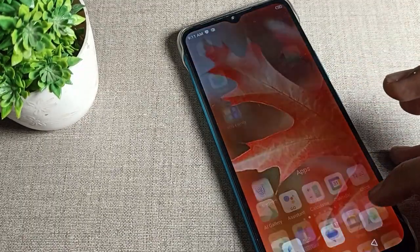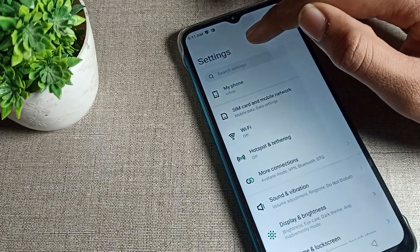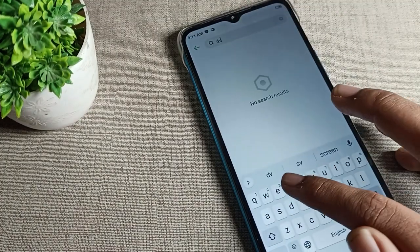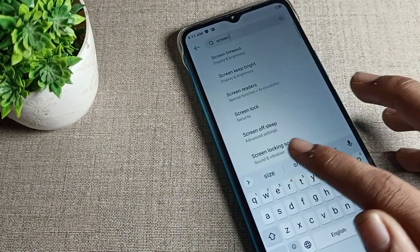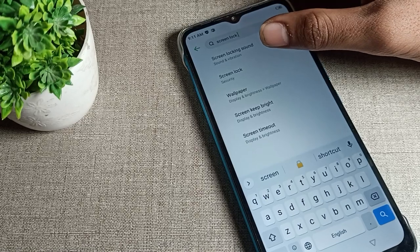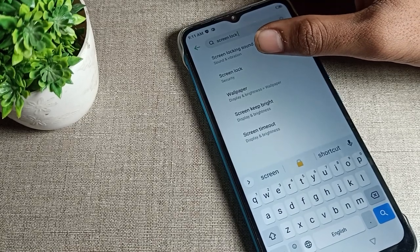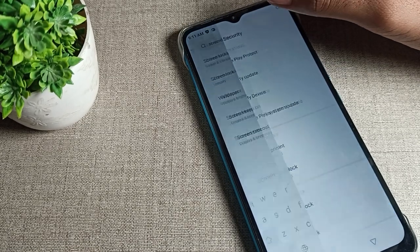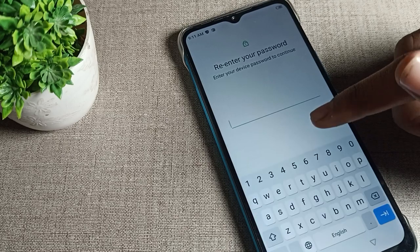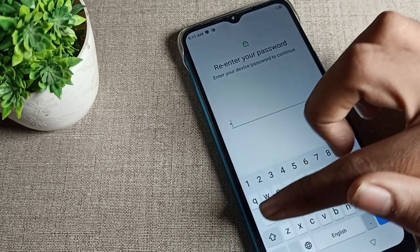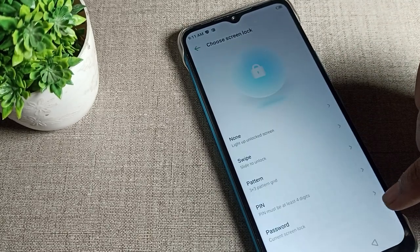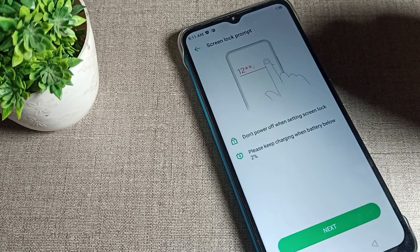Friends, open your phone settings and search here for 'screen lock'. You can see the second option: Security Screen Lock. We will have to tap here. You can see the lock screen password option.